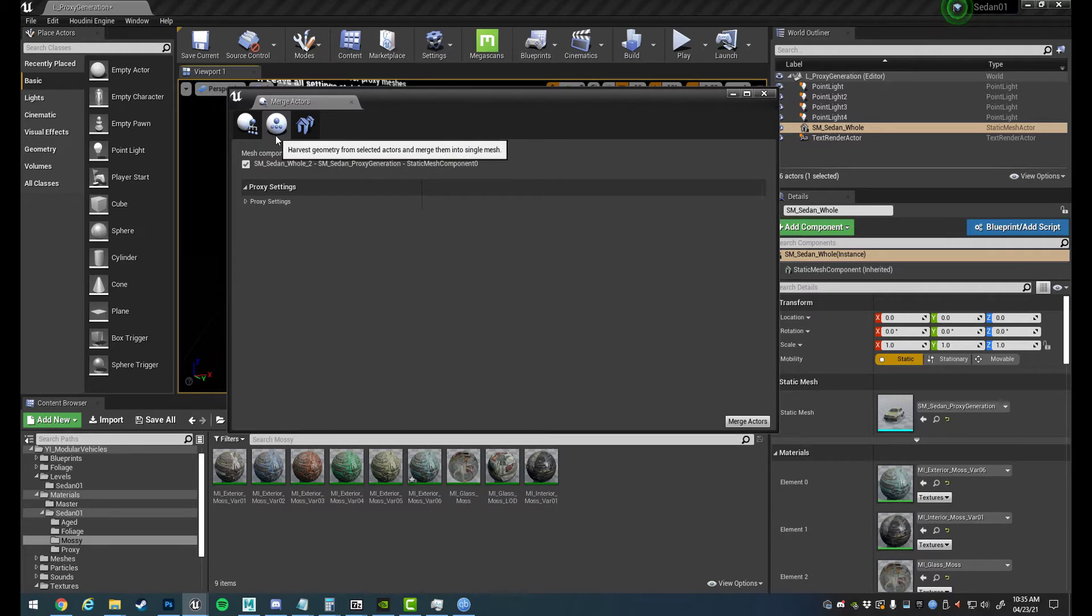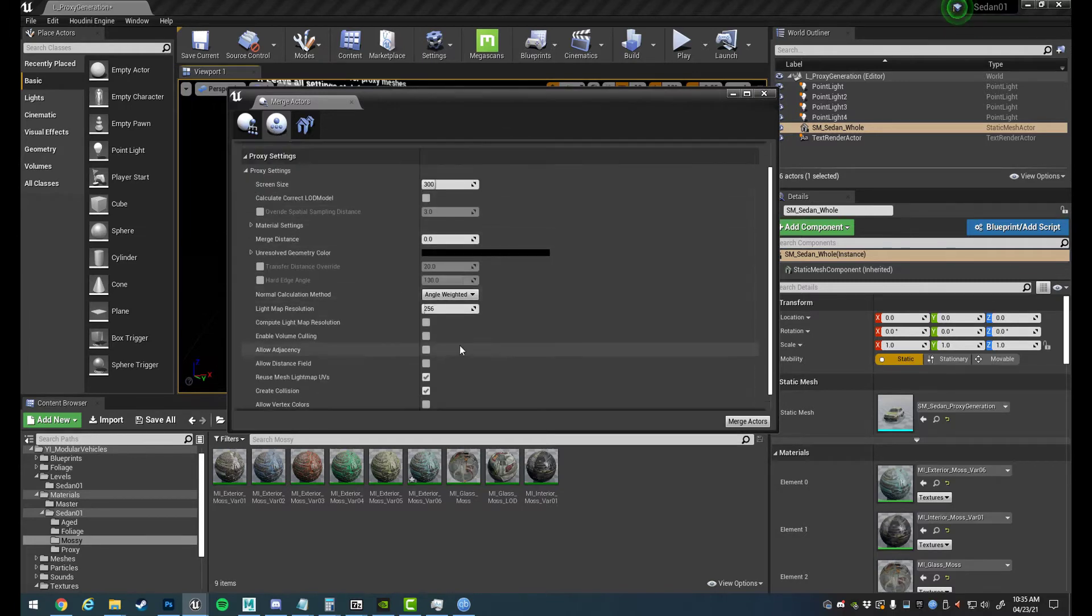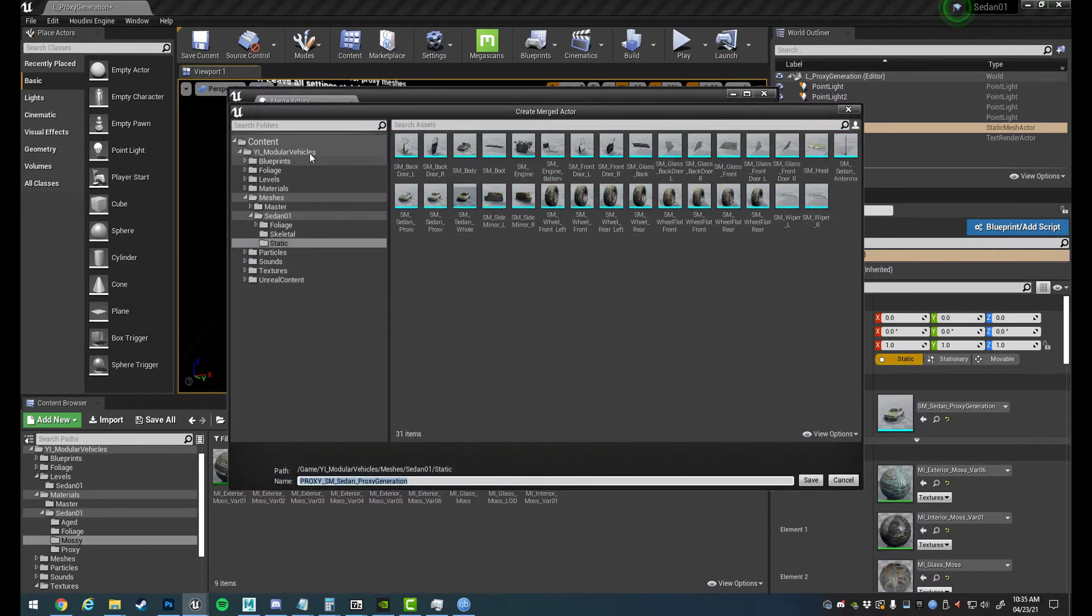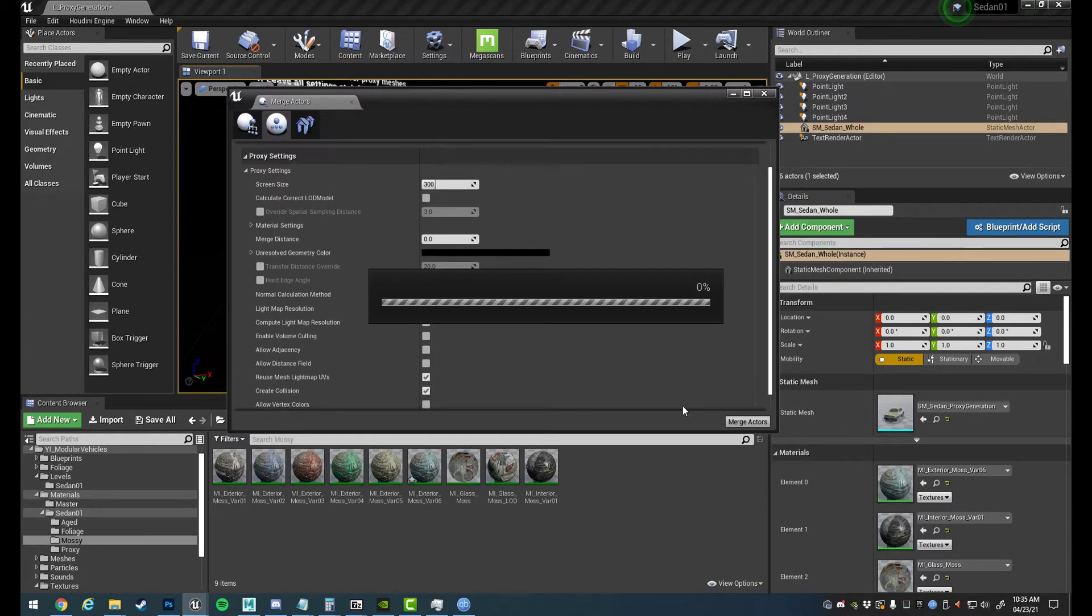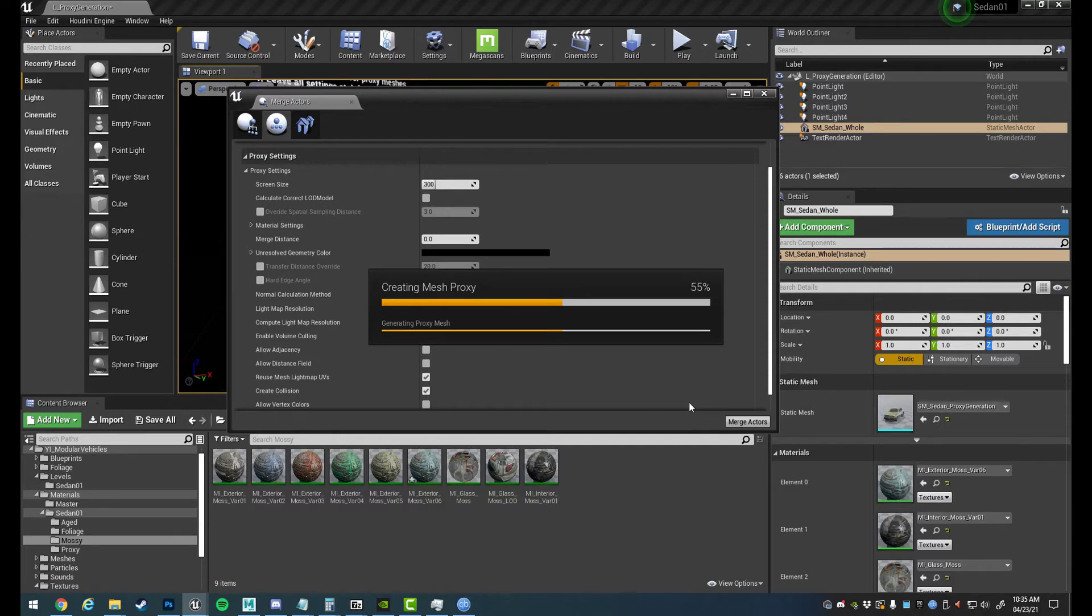So we go to the second tab here and you can see it's all default settings, and we just click Merge Actors and we'll go up the top here and just save. So this is going to generate a few different files for us. It's going to generate a new static mesh which is going to be the proxy mesh, and it's also going to generate a normal map, a base color, and a material.